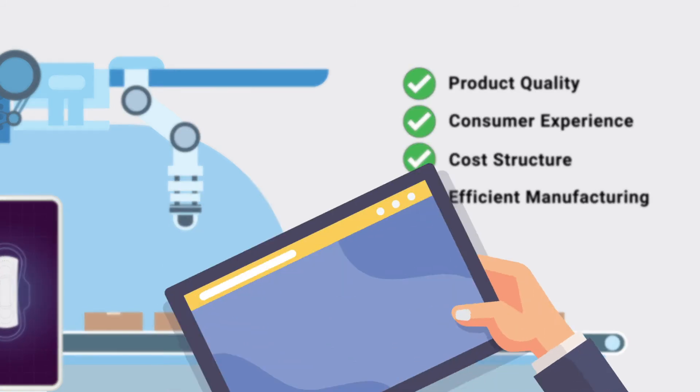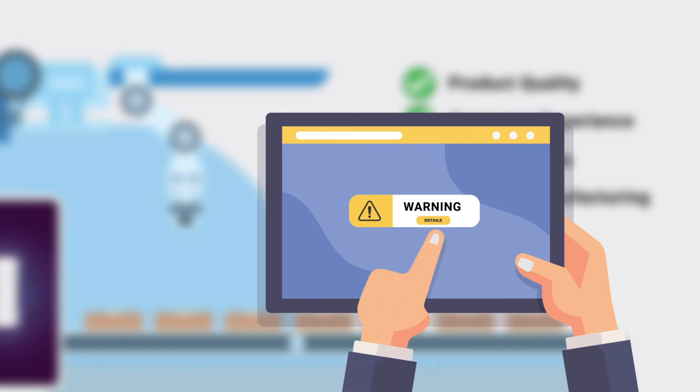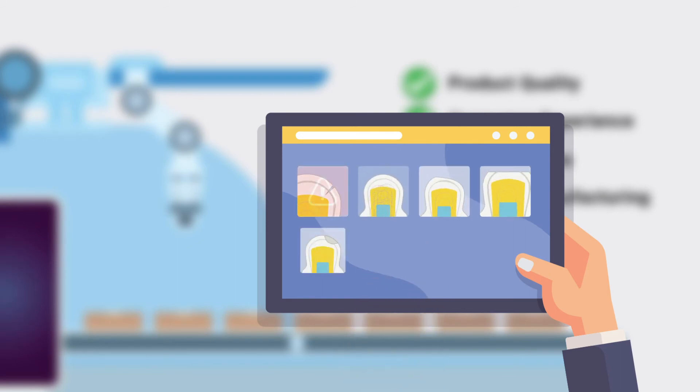Additionally, the automated product inspection results are communicated to the line teams via web interface with an alarm functionality.